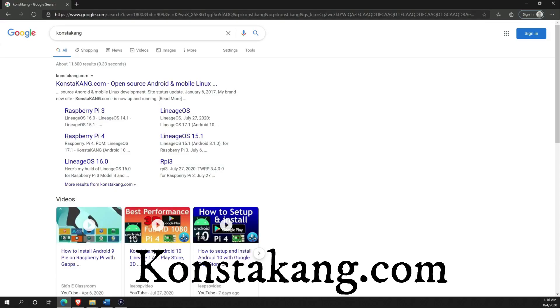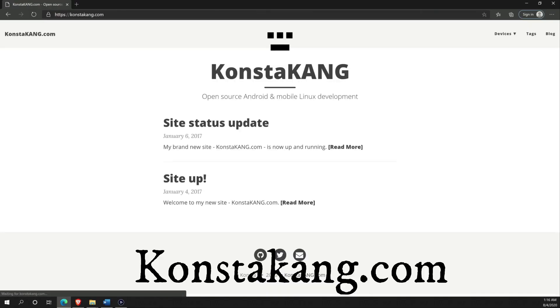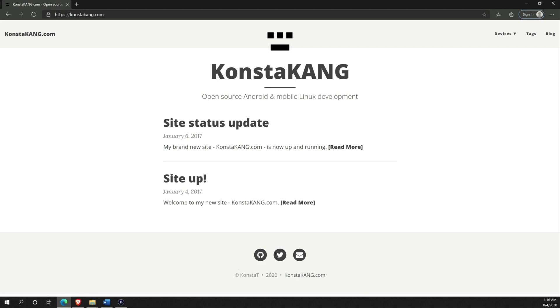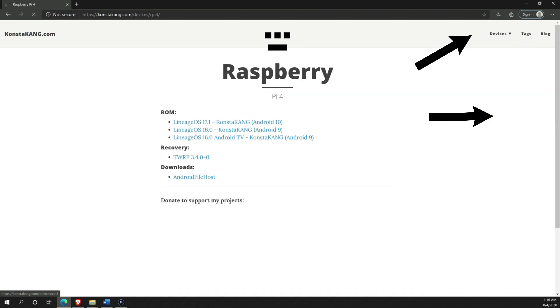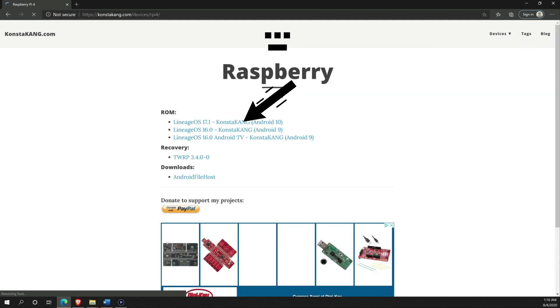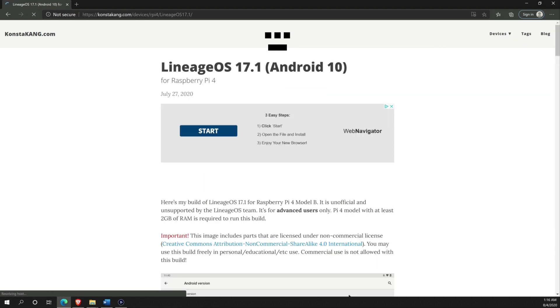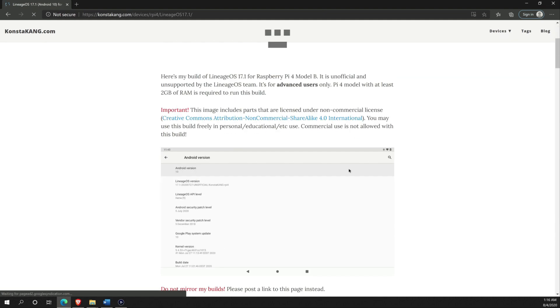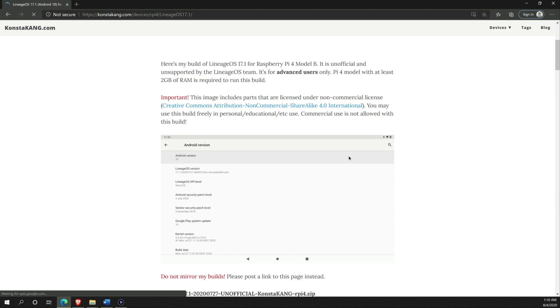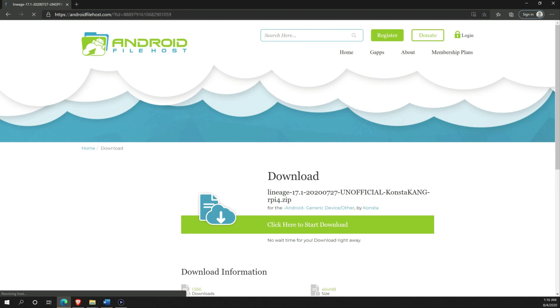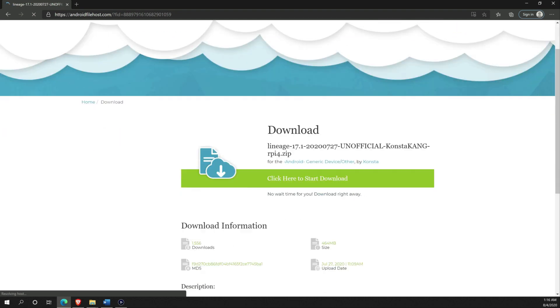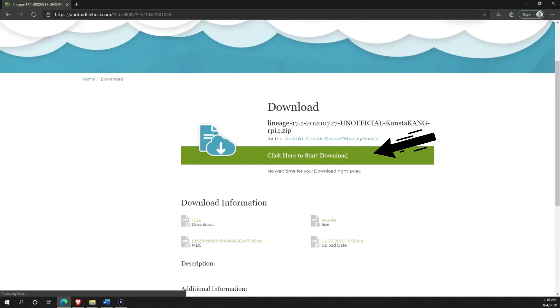First thing first, you need to grab that SD card and insert it in your Windows PC or Mac, and go to constakang.com. Click Devices, Raspberry Pi 4, Lineage OS 17.1, and click on this link to download Android 10 Lineage OS. This is the system that you will be installing on your Raspberry Pi.